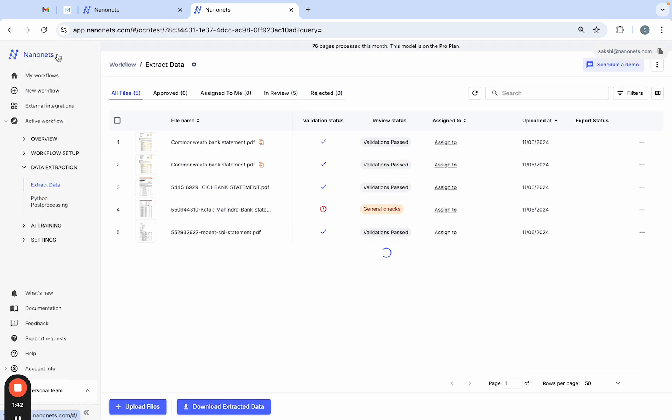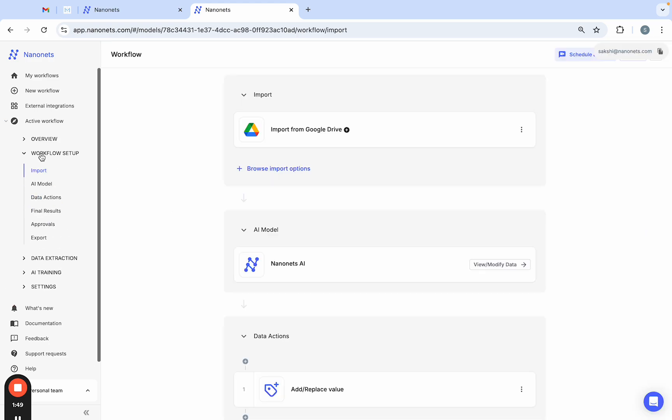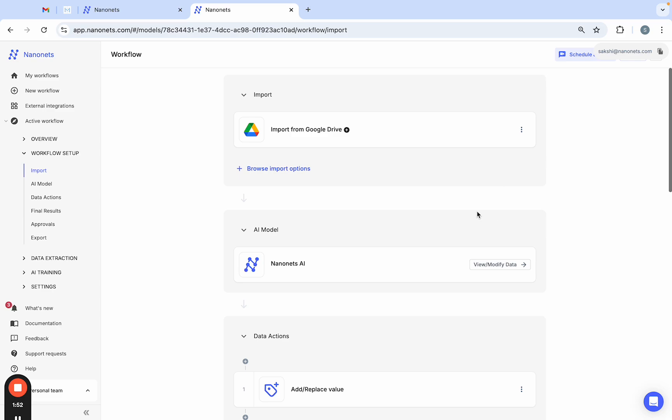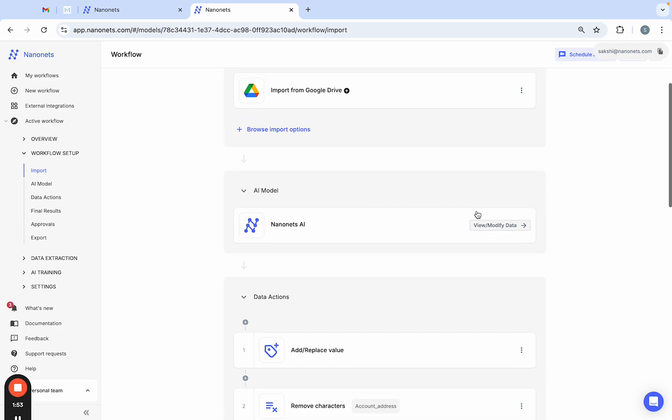Now here's the coolest part. If you're dealing with bank statements regularly, you can set up automated workflows with Nanonets. Head over to workflow setup and set up a customized workflow to automatically process bank statements whenever you receive them.